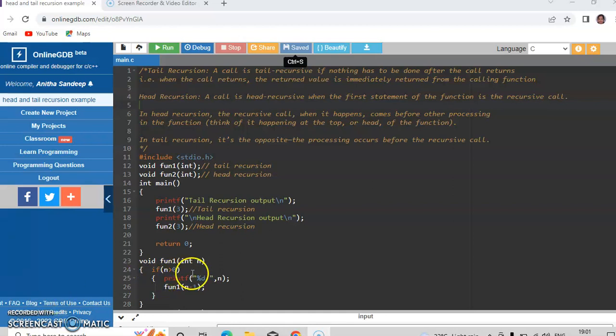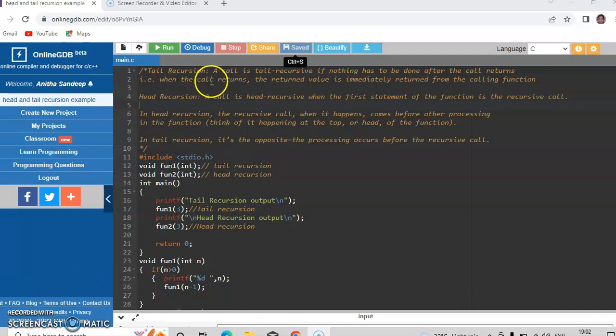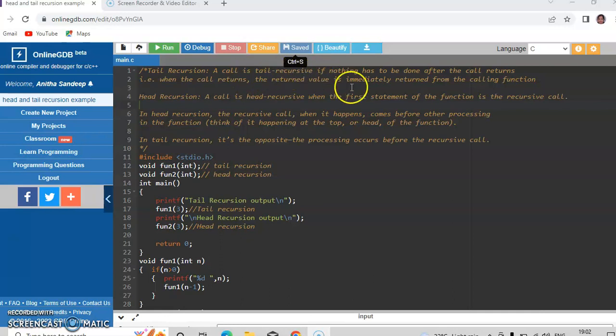Today we are going to see some programs regarding tail recursion and head recursion. So let us see what is tail recursion. A call is said to be tail recursive if nothing has to be done after the call returns.